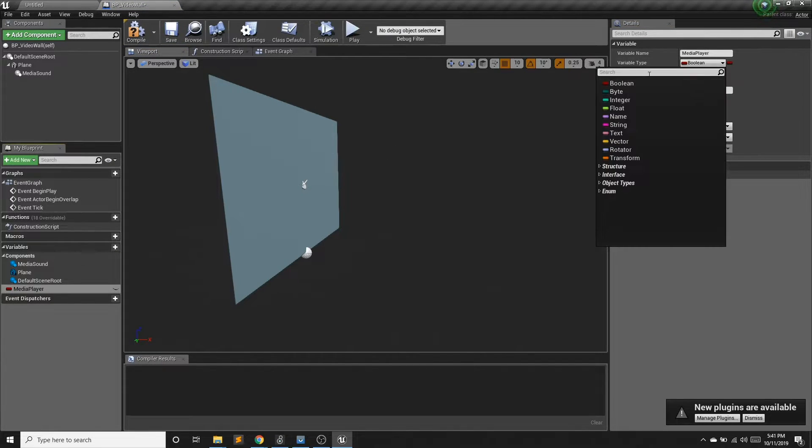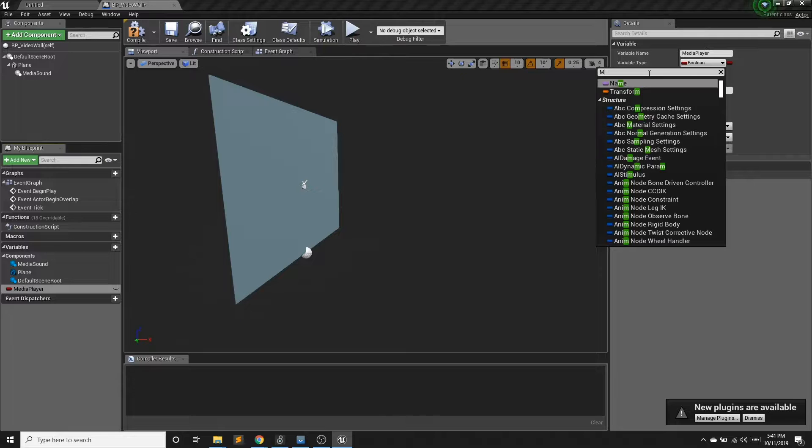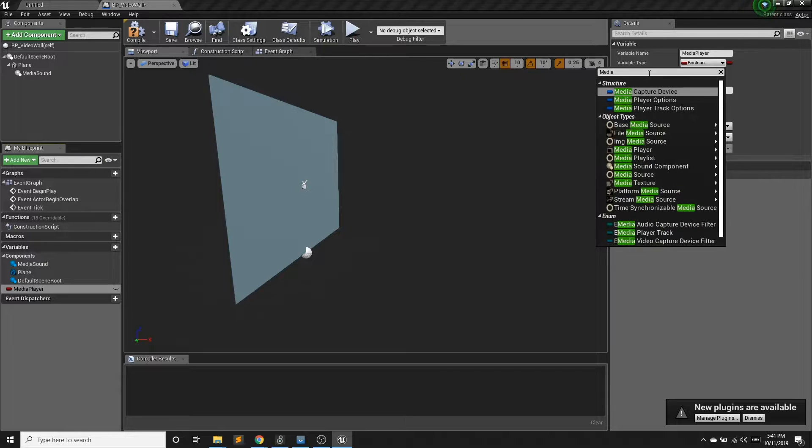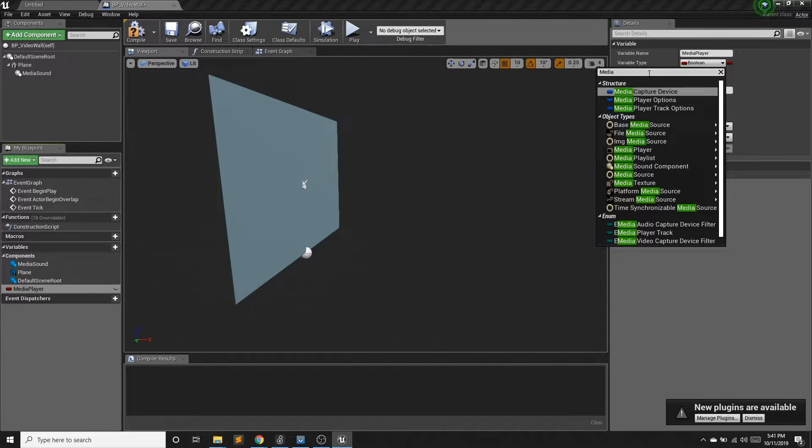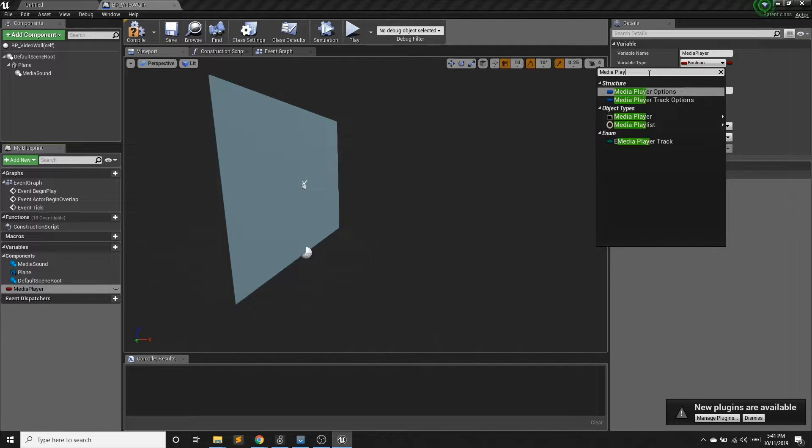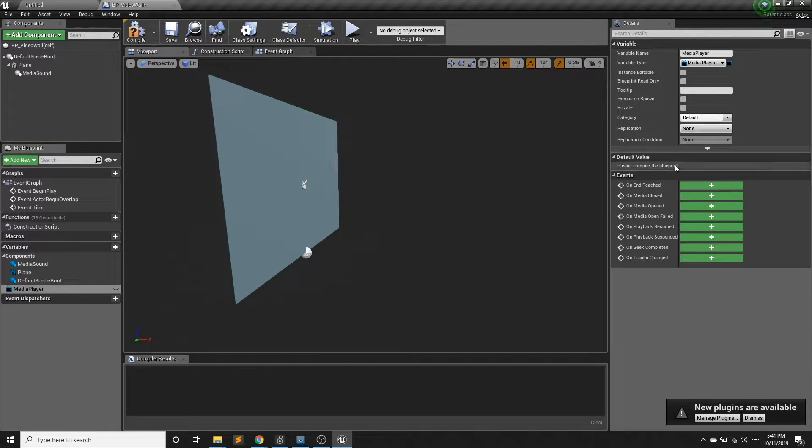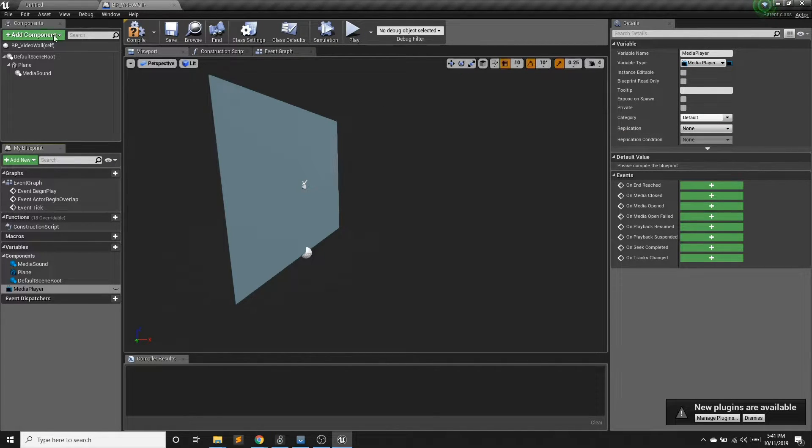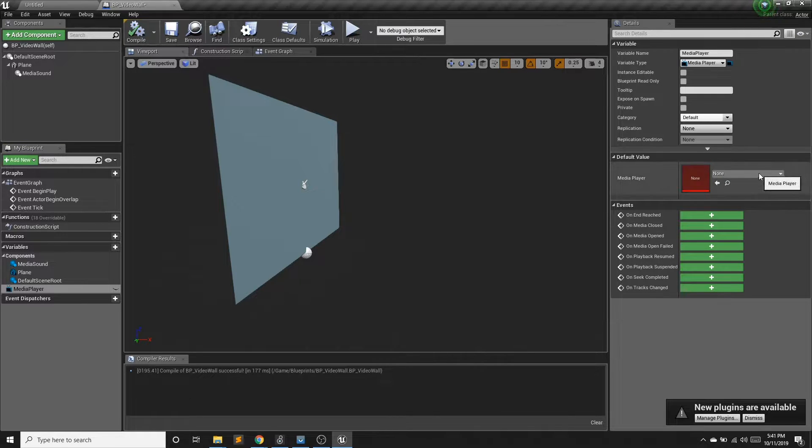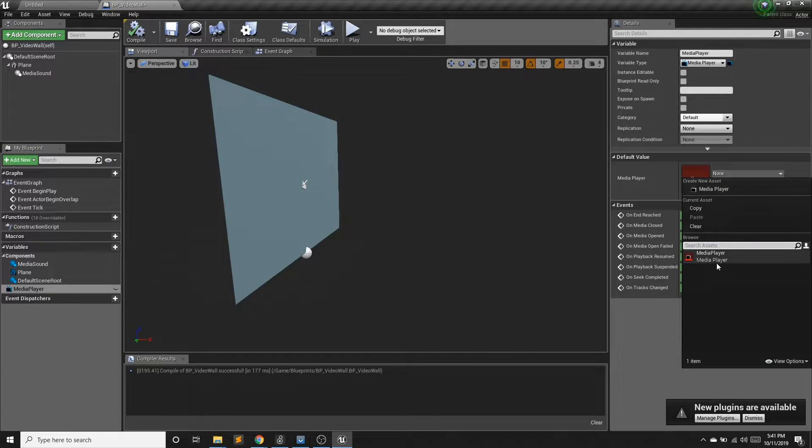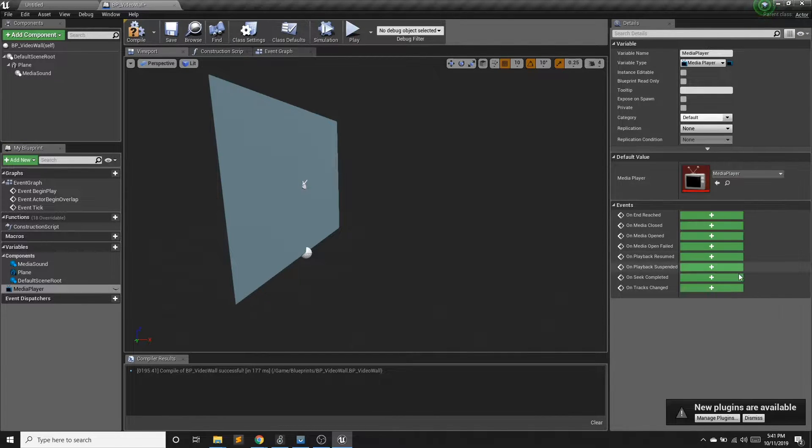And finally, we're going to make a new variable called media player. And for type, we can actually search and find the media player. And I need to set the default value to our media player, but I have to compile first. And now I can set it to the media player.